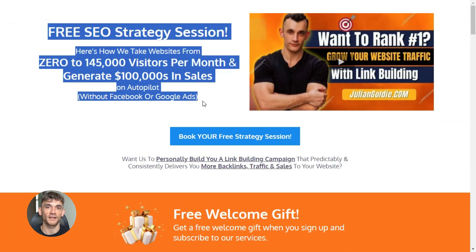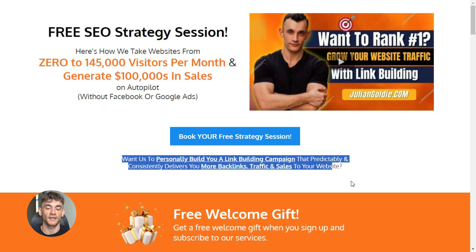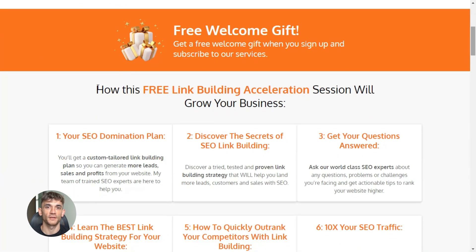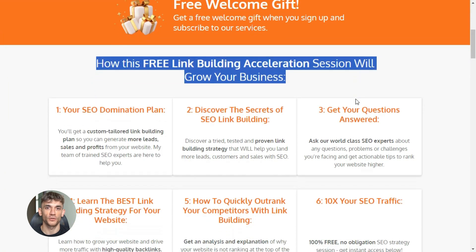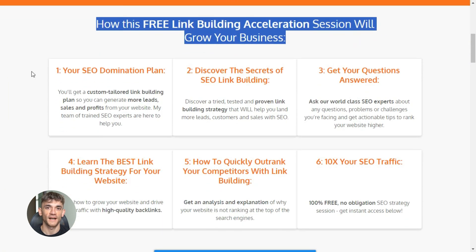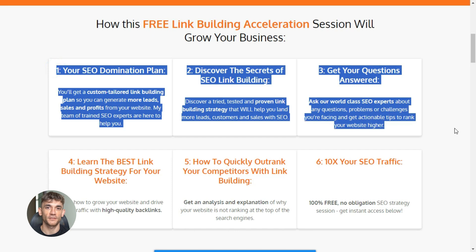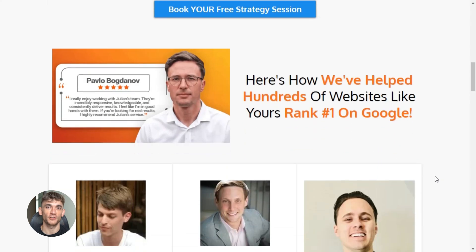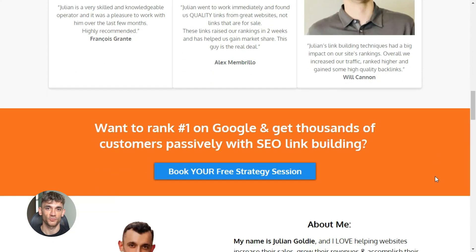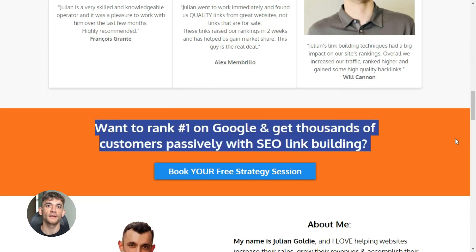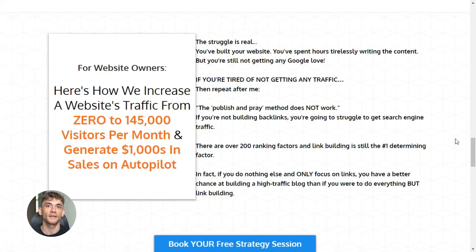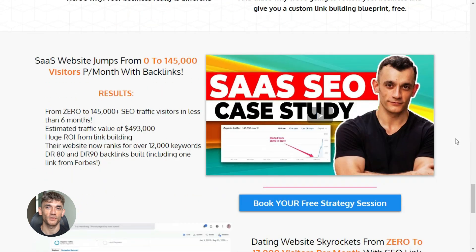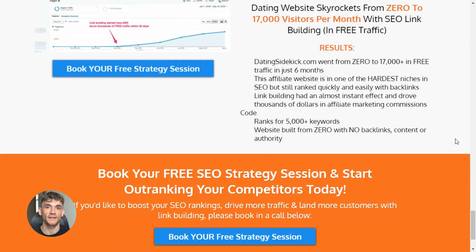If you want our team to help you scale this even further, we're offering free SEO strategy sessions — actually free, no catch, no pressure. We'll look at your specific situation, your niche, your competition, and map out a plan with real strategies and real tactics — the same stuff we use with paying clients. The link is in the comments and description.